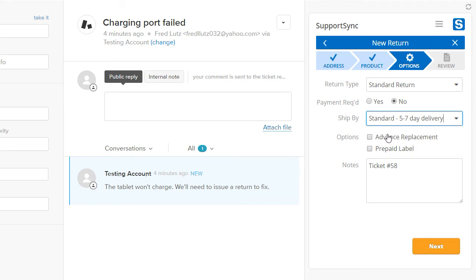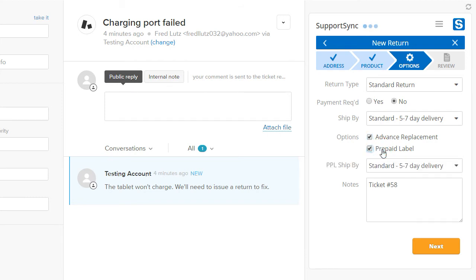Check the Advanced Replacement option if you want to send the replacement product before the defective product is received. The Prepaid Label option lets you cover the cost of return shipping by sending a postage-paid shipping label to the customer.